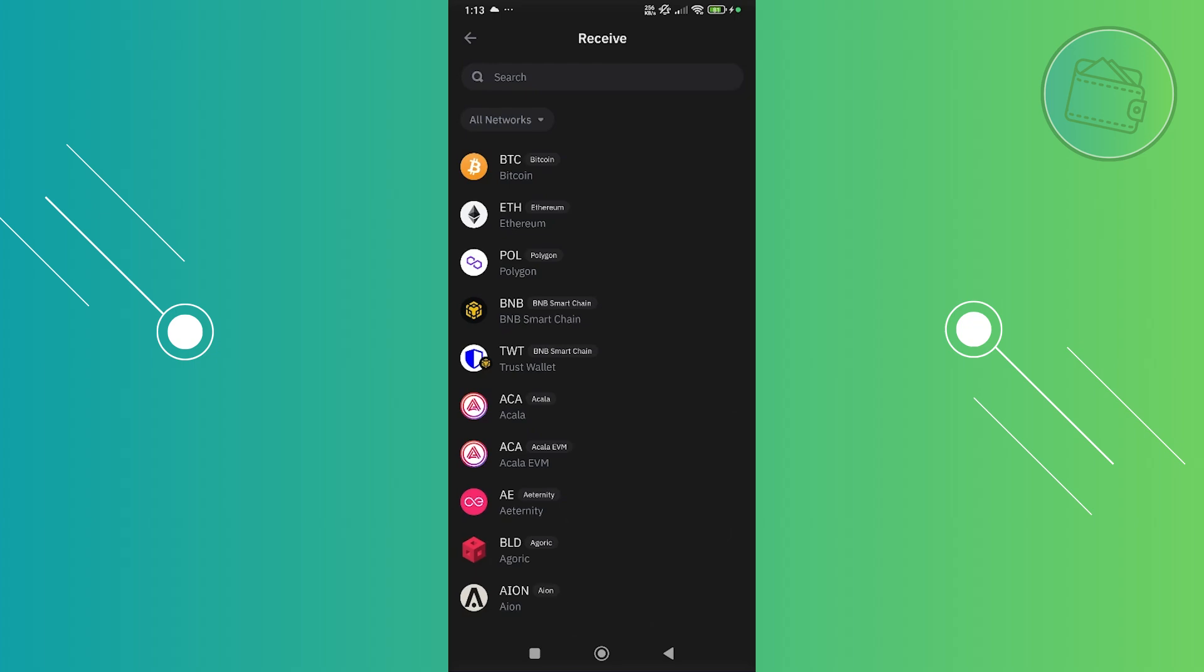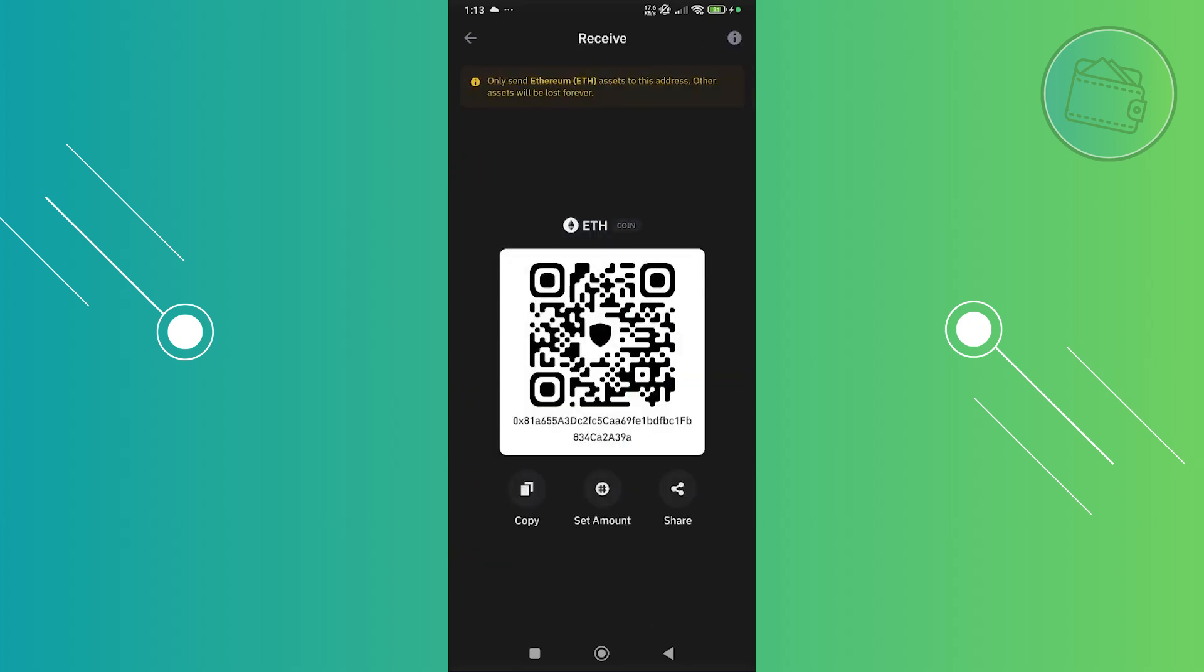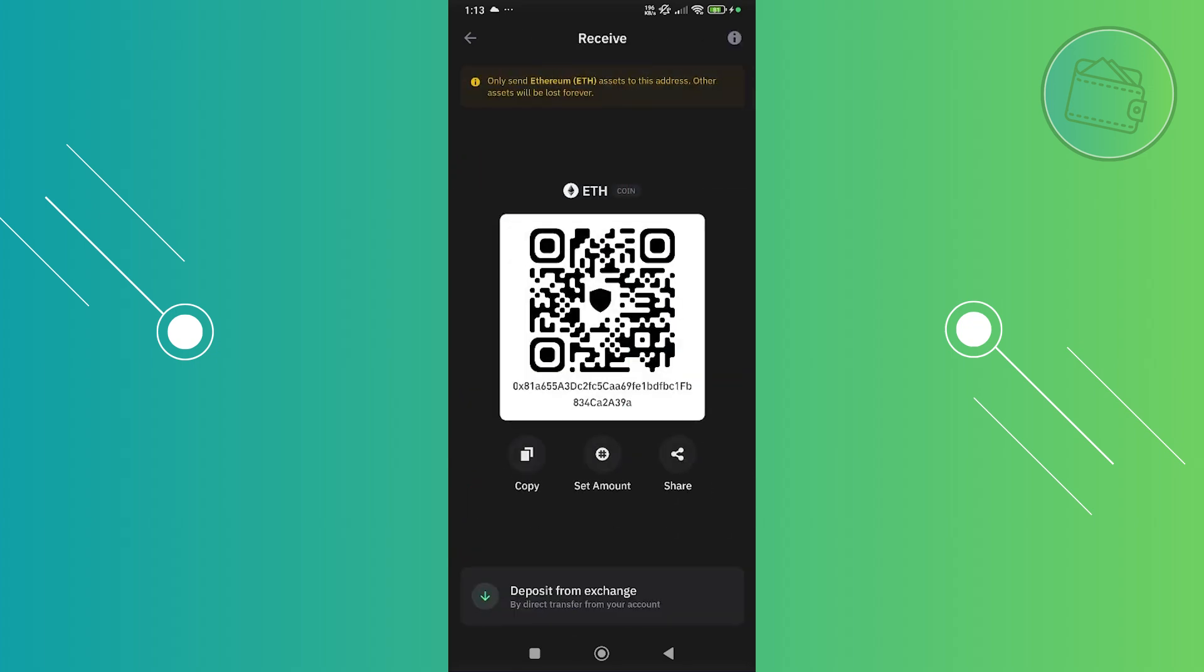For example, we want to receive Ethereum, so let's go and choose ETH. Now from here, what we need to do is click on the copy option that you see here.